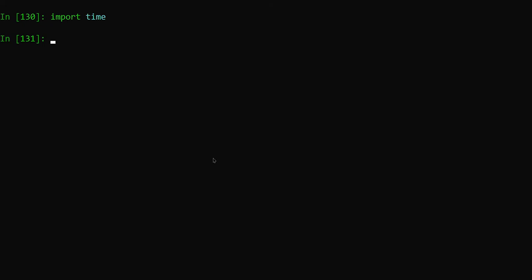For i in range 1 to 11, I just want to print 1 to 10, so we have to give till 11 so that it will exclude 11. So just print i.